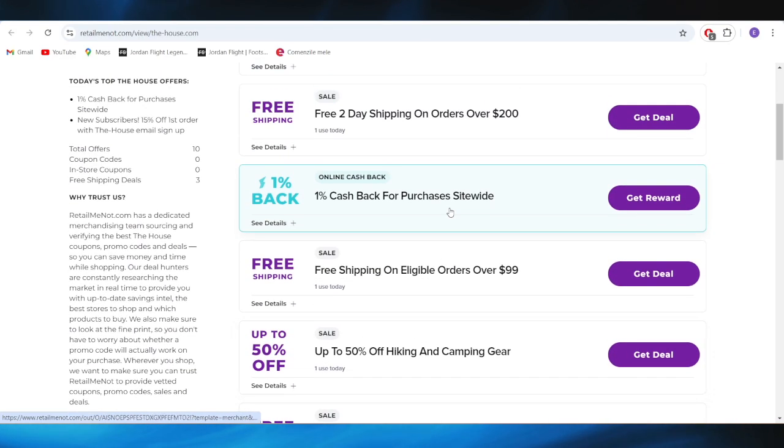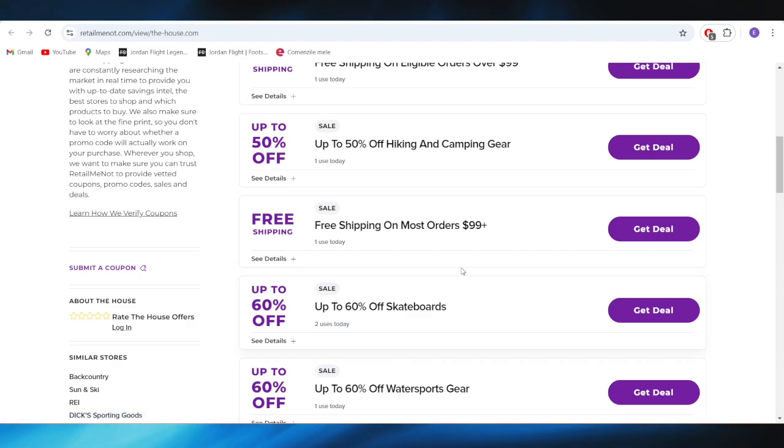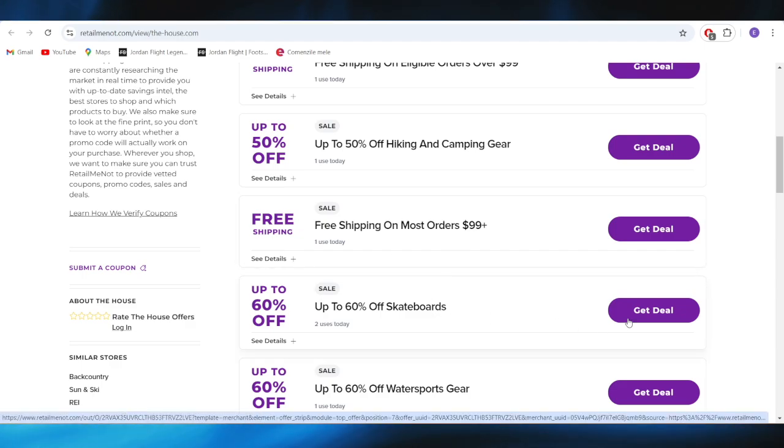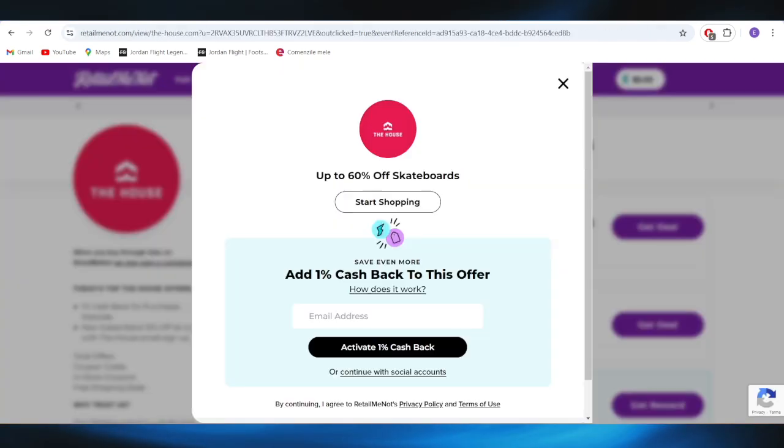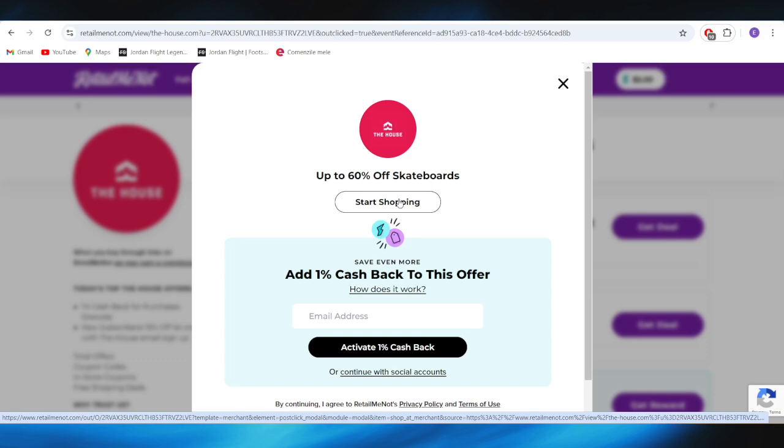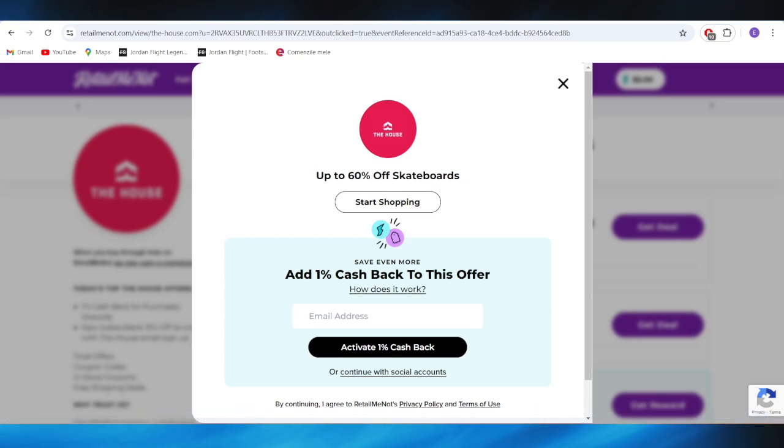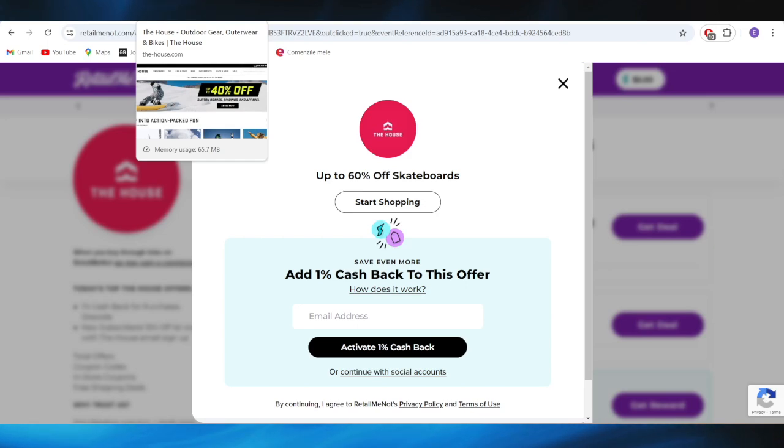For example, if you want to get this one with up to 60% discount off skateboards, all you need to do is select your get deal option. For this one, there is no code required. You can simply select this button where it says start shopping and you'll be redirected to the website, and the discount will be offered automatically.